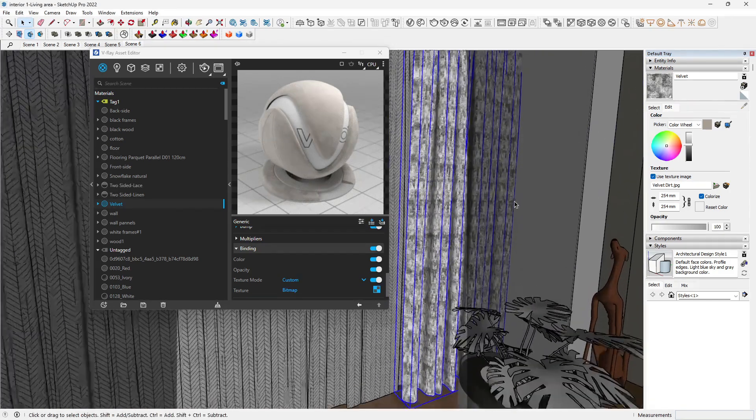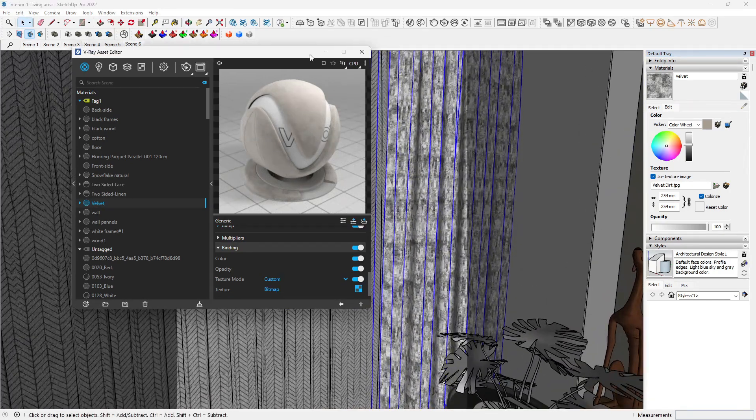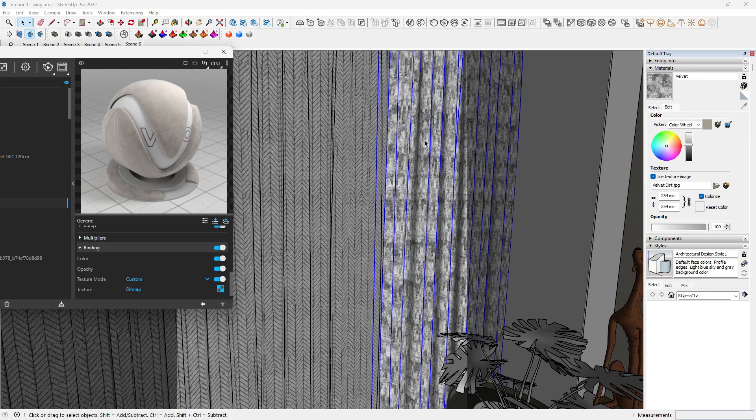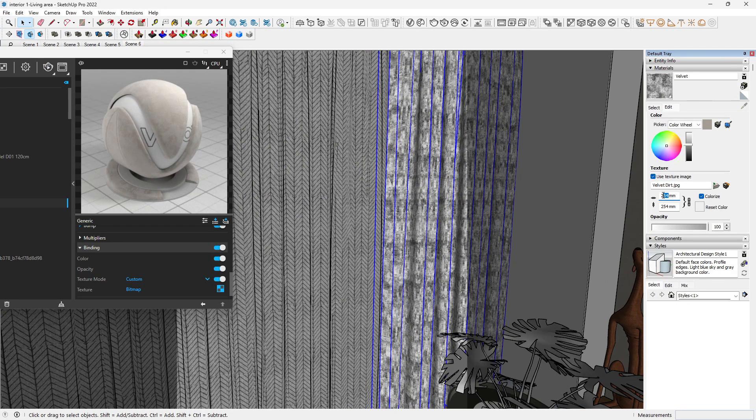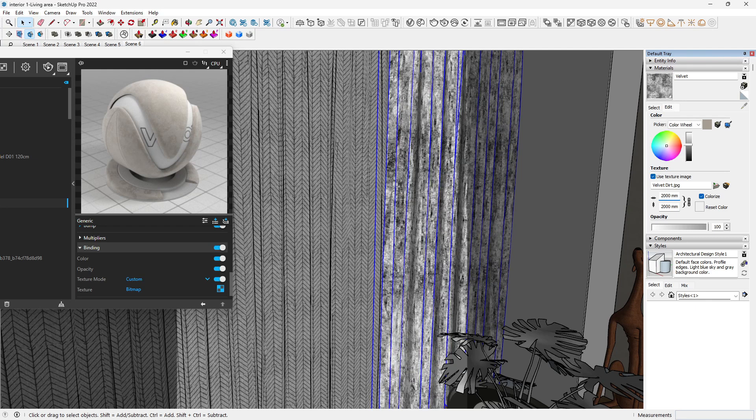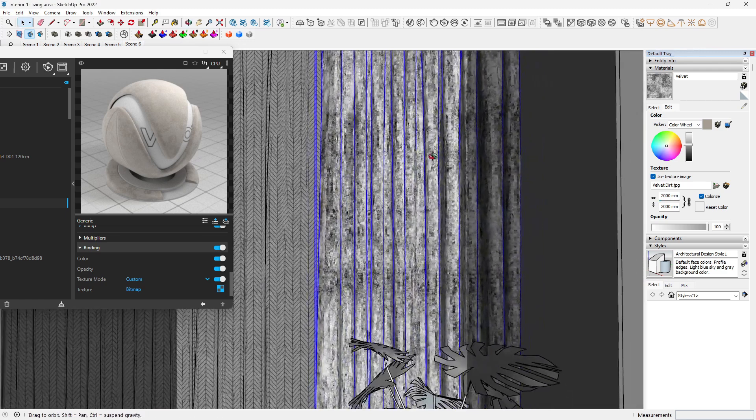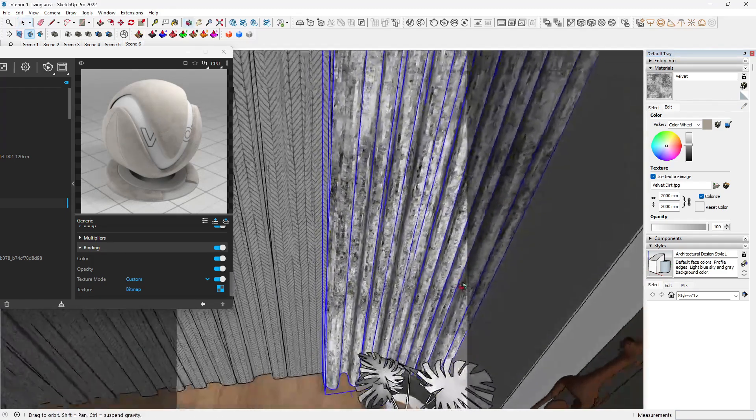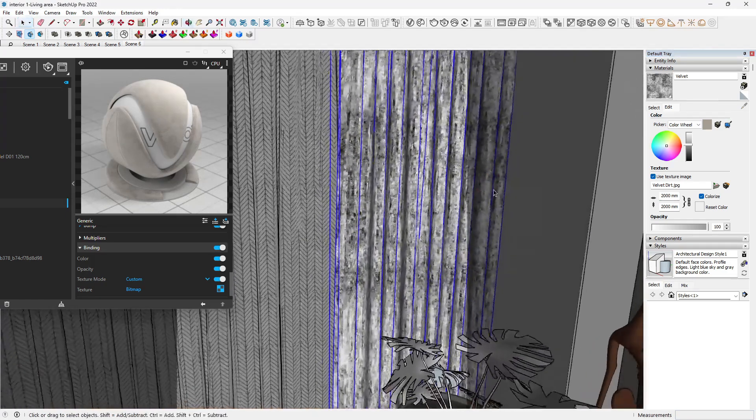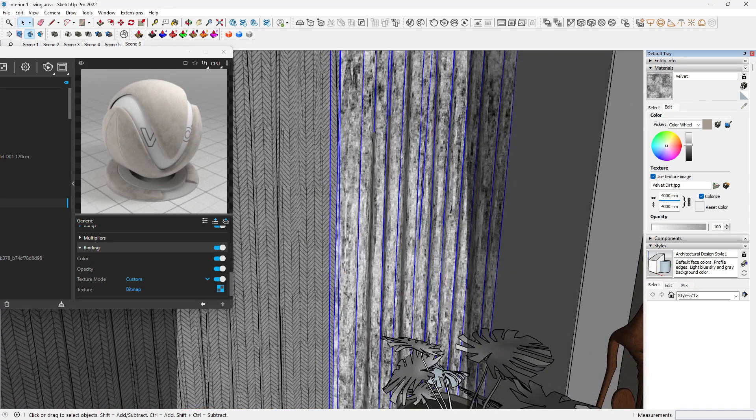You can see that it is not properly mapped. To map this correctly, just come to the edit, and let's do 2000. I think this is looking good. We can increase that to about four.